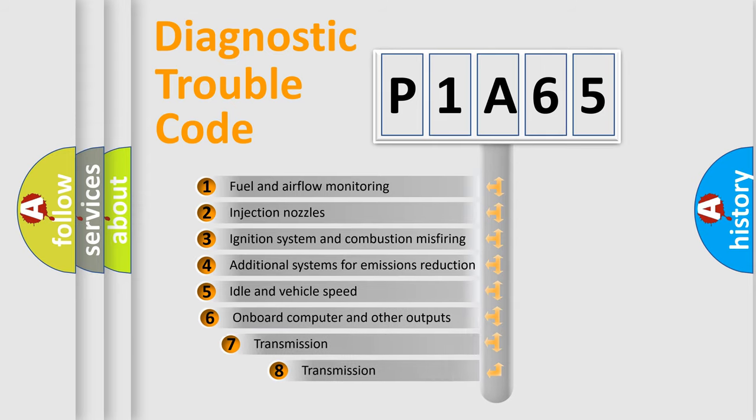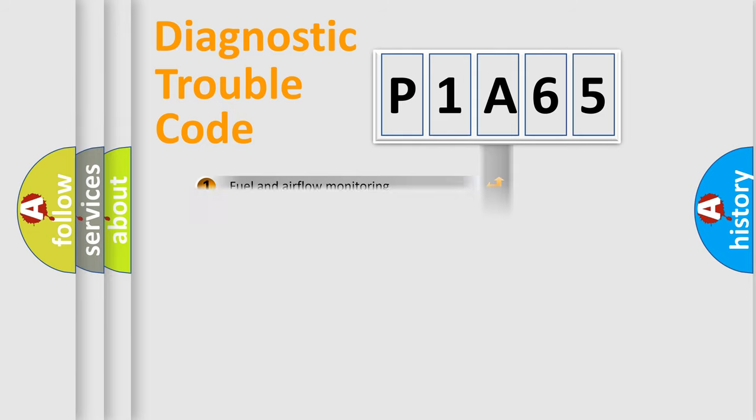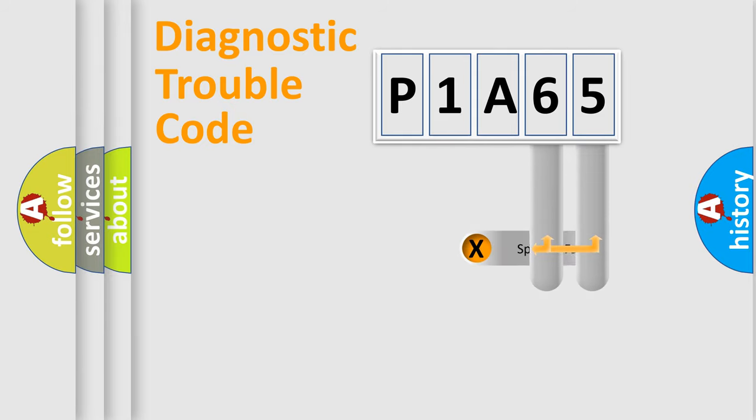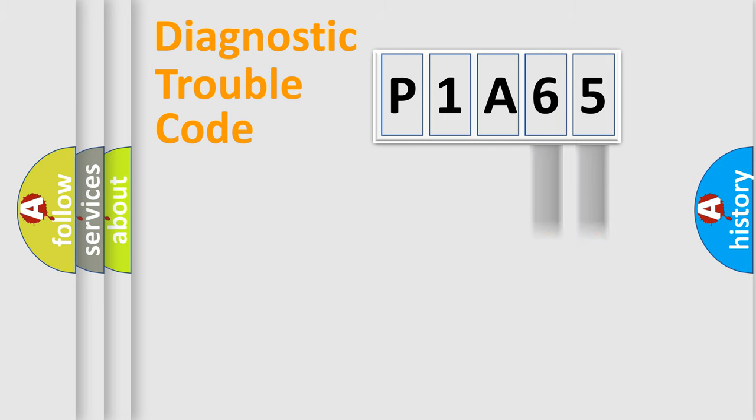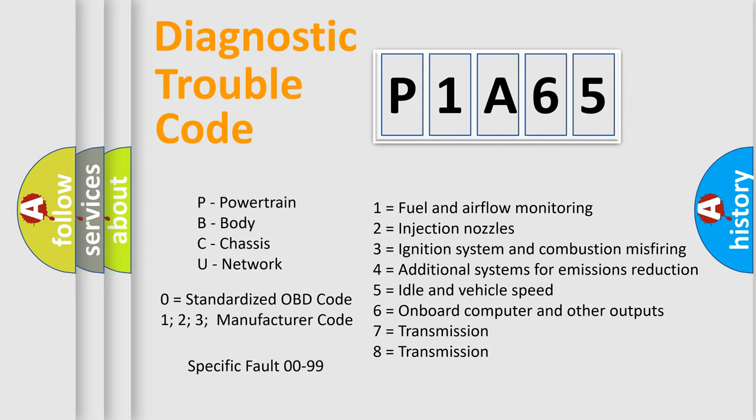The third character specifies a subset of errors. The distribution shown is valid only for the standardized DTC code. Only the last two characters define the specific fault of the group. Let's not forget that such a division is valid only if the other character code is expressed by the number zero.